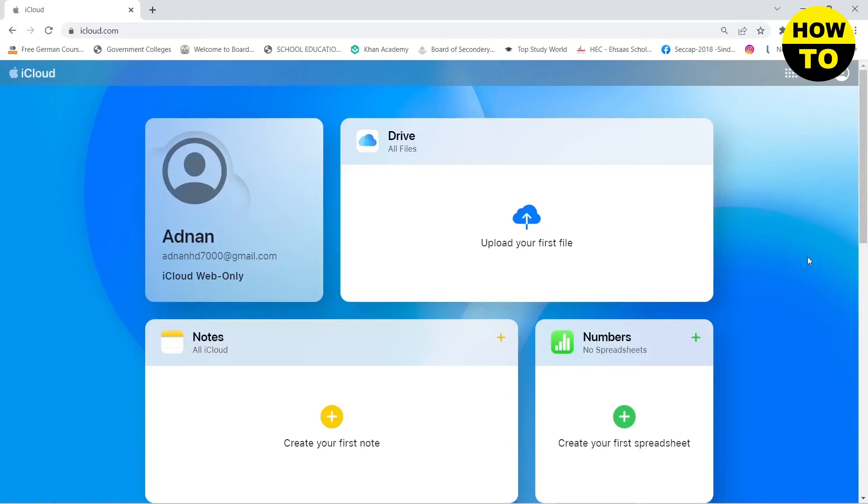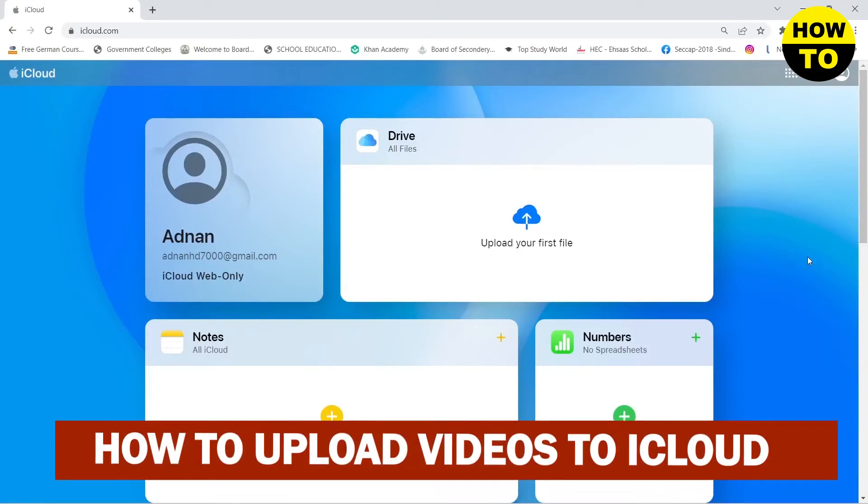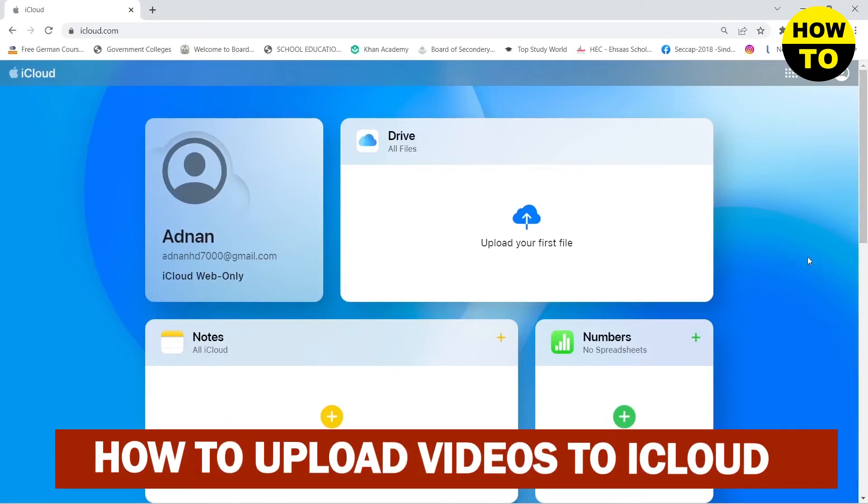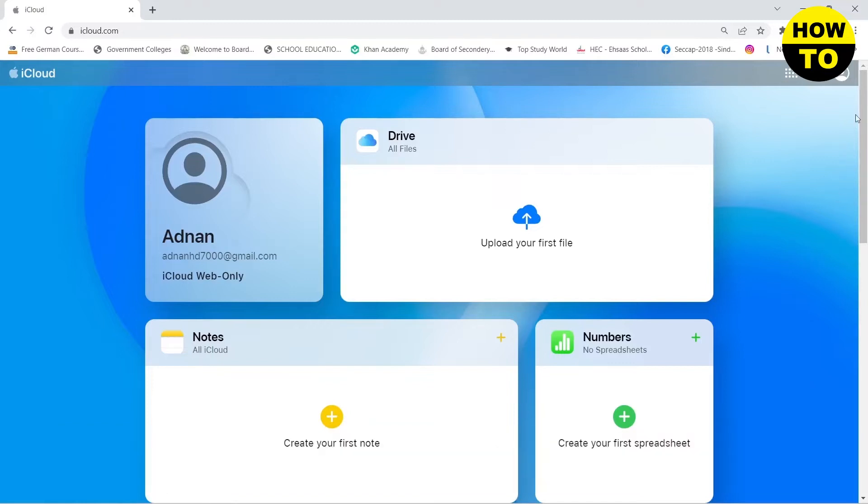Hello guys, in this video I'm going to be showing you how you can upload your video on your iCloud. So here you can see that I am on my iCloud.